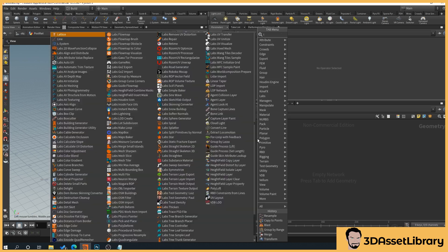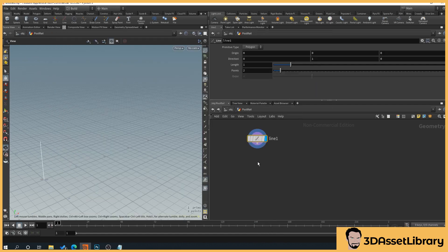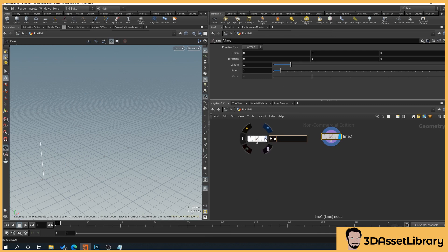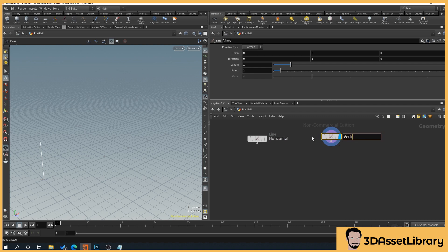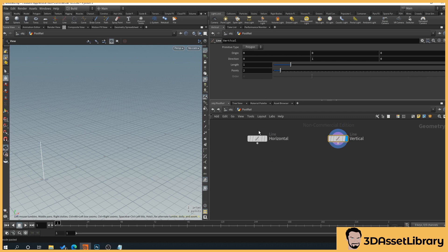Right-click and create a Line node, then copy it so we've got two. We'll name one 'horizontal' and the other 'vertical'. These two lines are going to control how high the fence goes, how many rails will be in it, and also how long the fence is with how many posts.